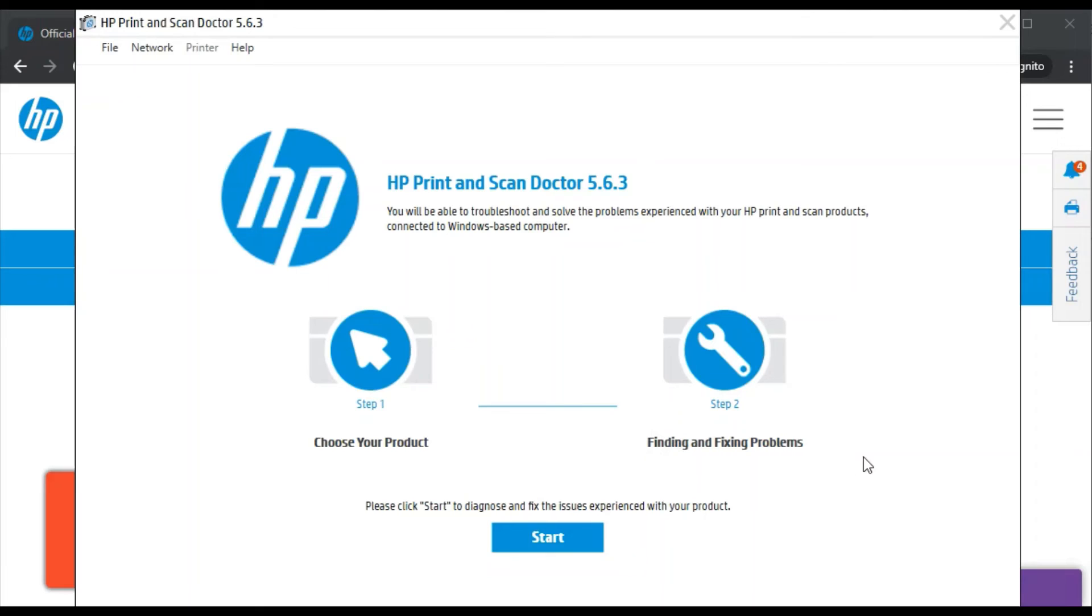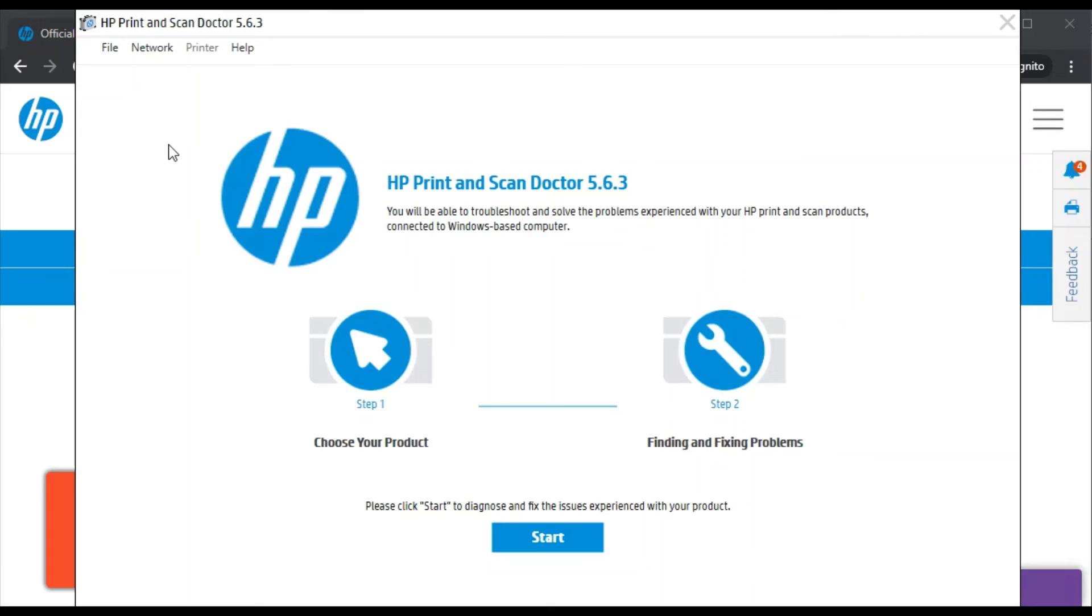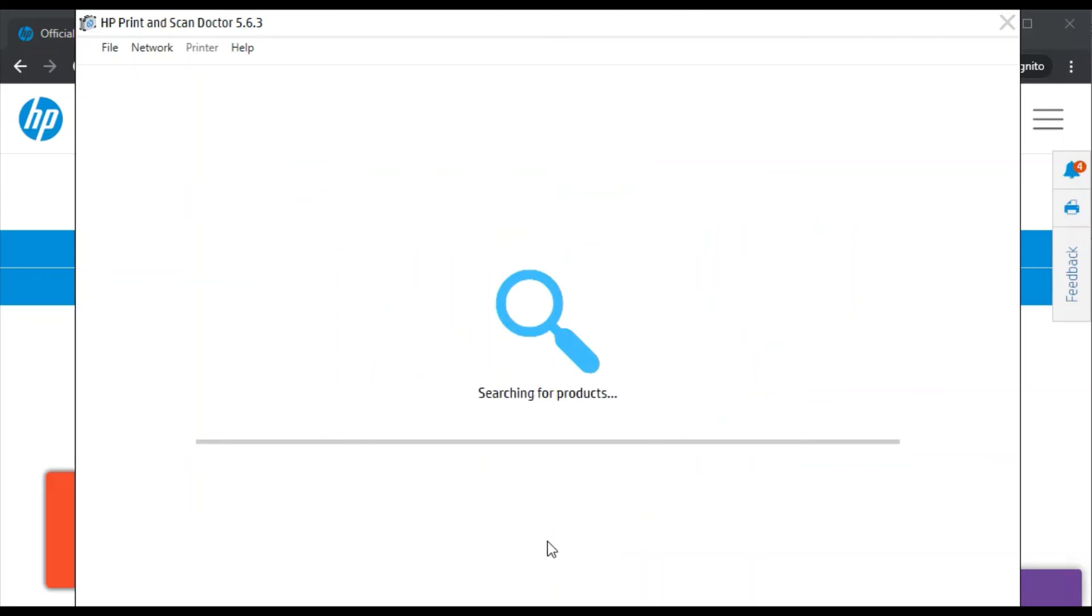In the second step, it will find and fix the problem automatically. But before that, you need to make sure that your printer and your PC should be connected in the same wireless network, same Wi-Fi network, so that this software could detect your printer and fix the issue automatically. I'll click here on the start button.